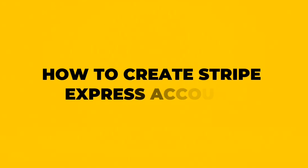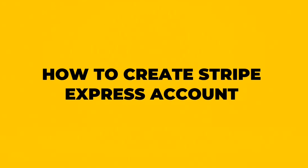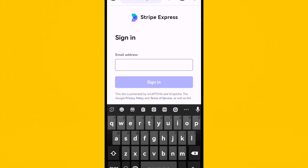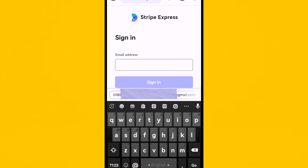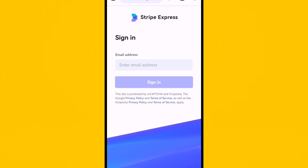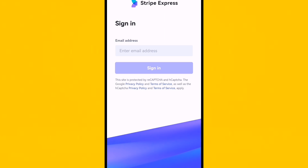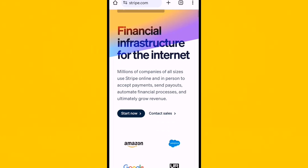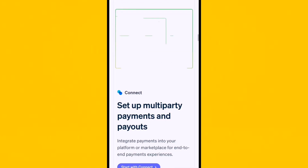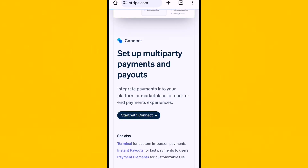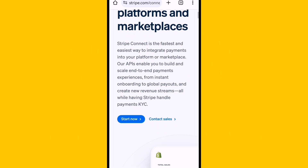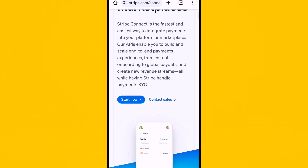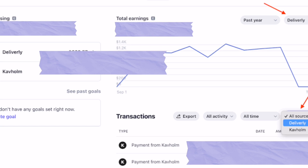How to create a Stripe Express account. Creating a Stripe Express account involves a few steps. Visit the official Stripe website. If you don't have a Stripe account, click on the sign up button. If you already have an account, login using your existing credentials. Once you have verified your email, you will be directed to your Stripe dashboard.